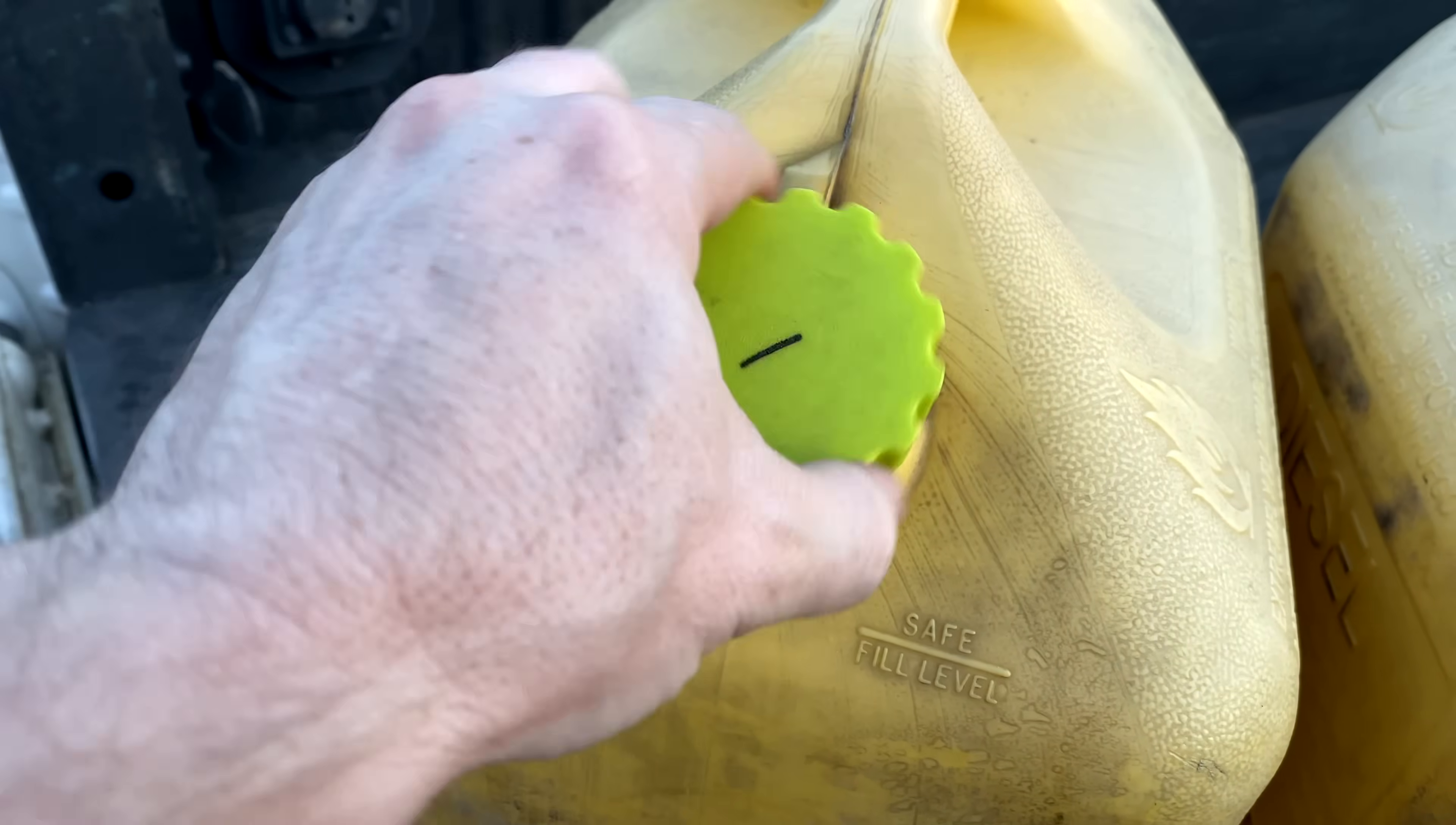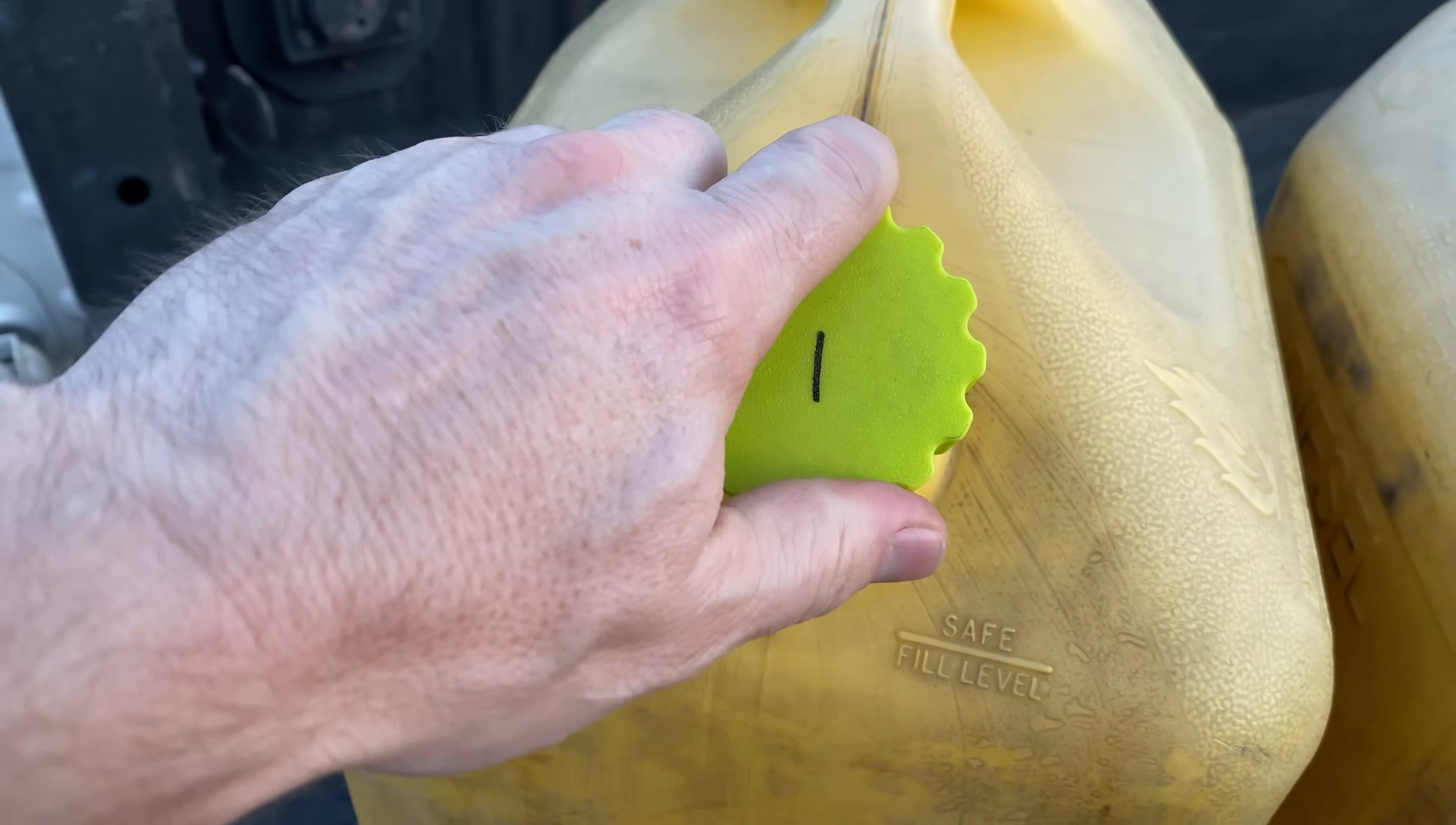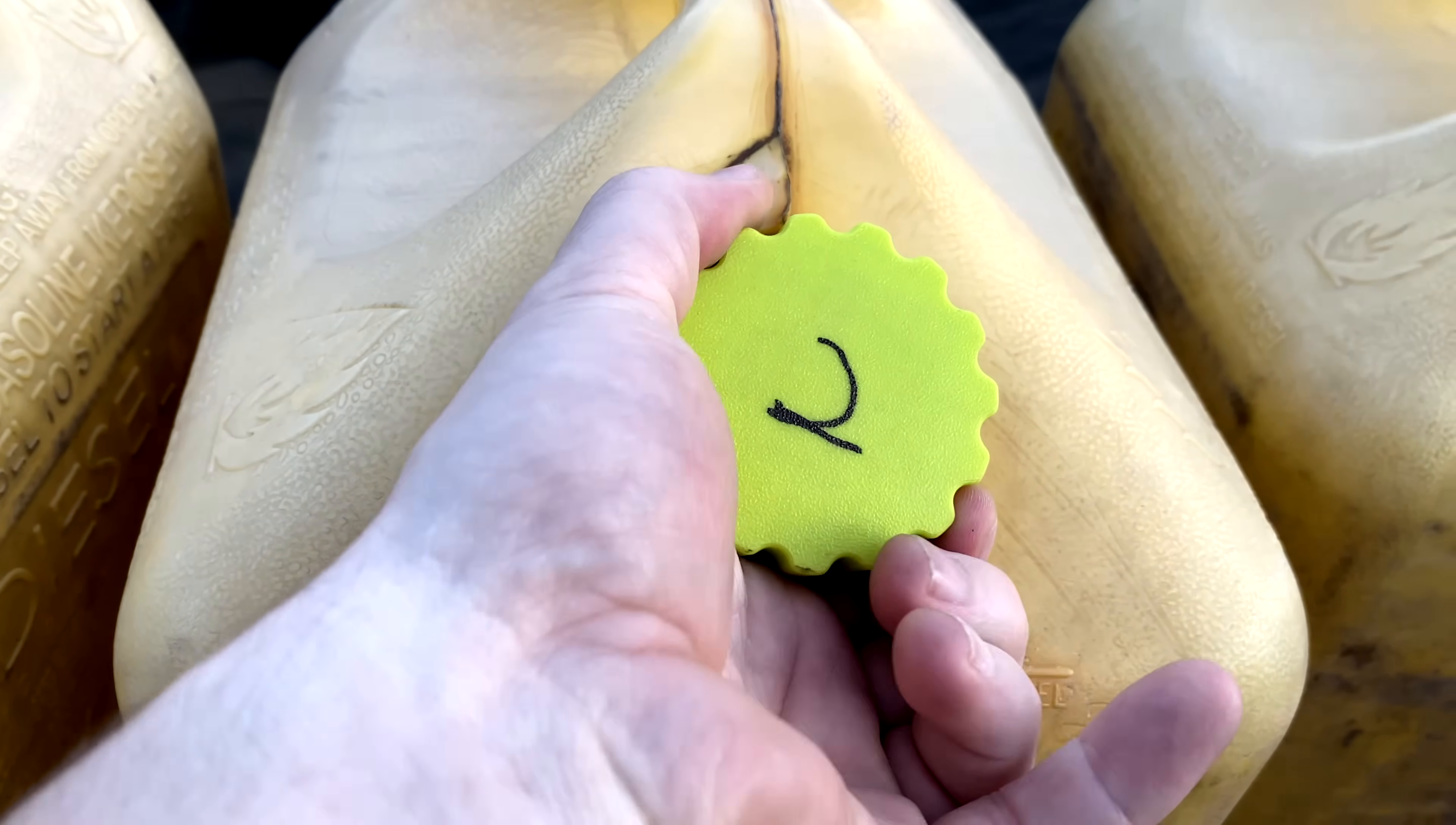Now, my first test print was in PLA just to check the fit. And it worked, which was great, but it was just a bit too tight. And that showed me that the design was good, but that I needed to scale X and Y up about 1%, but leaving Z at the same scale about 100%. And that adjustment gave me just a smooth, usable fit.